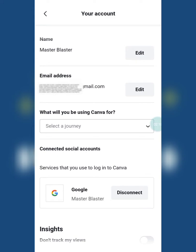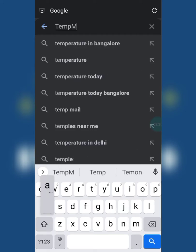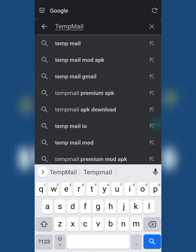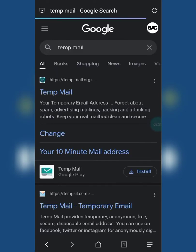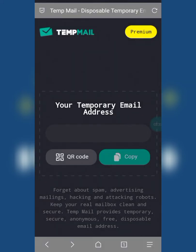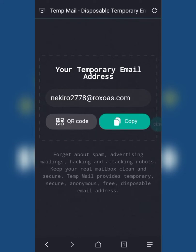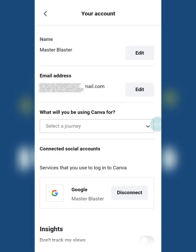Keep this open as it is. Now open any browser and search for Temp Mail and enter the first website. This will generate a temporary mail ID. Copy that mail ID and go to your Canva account settings.